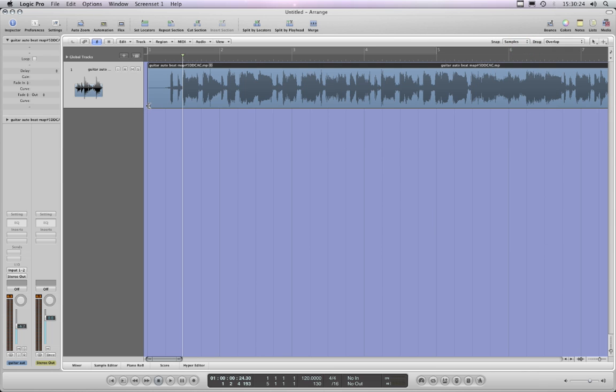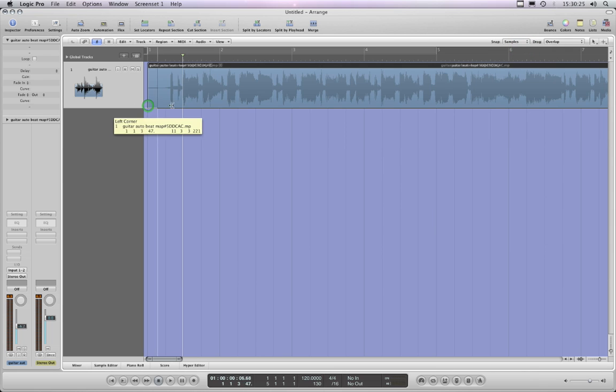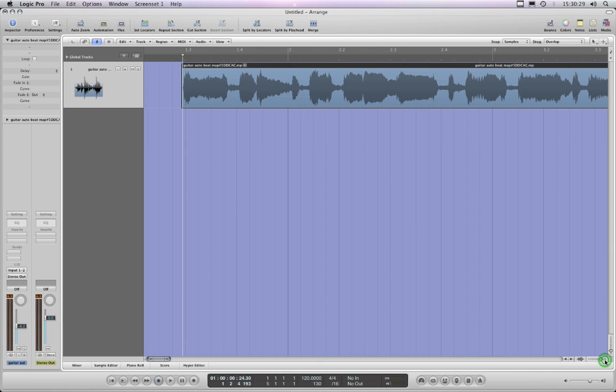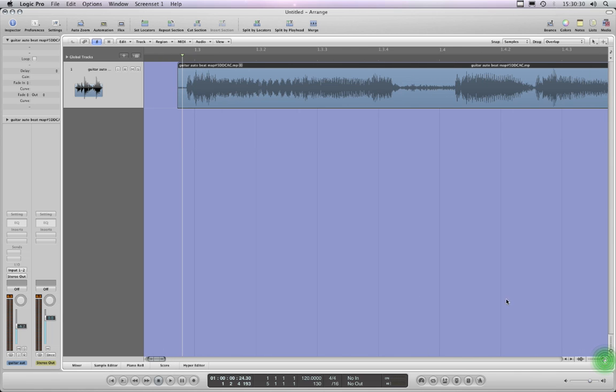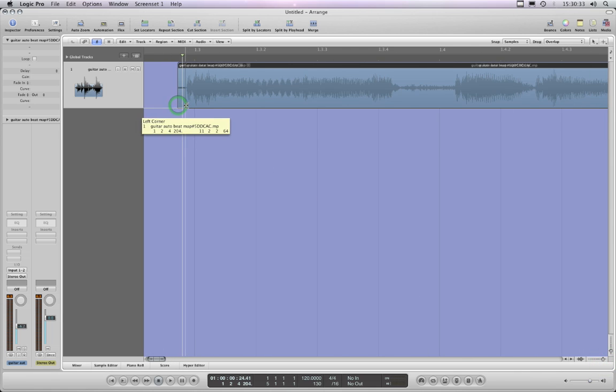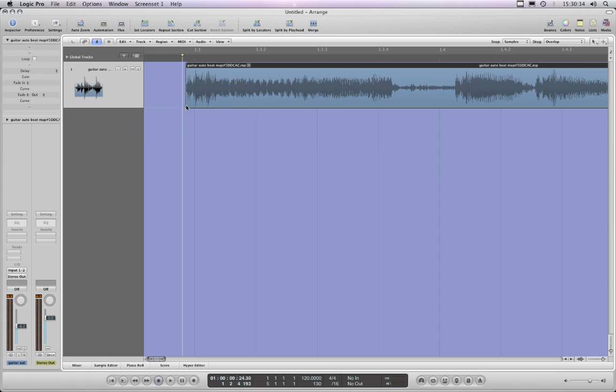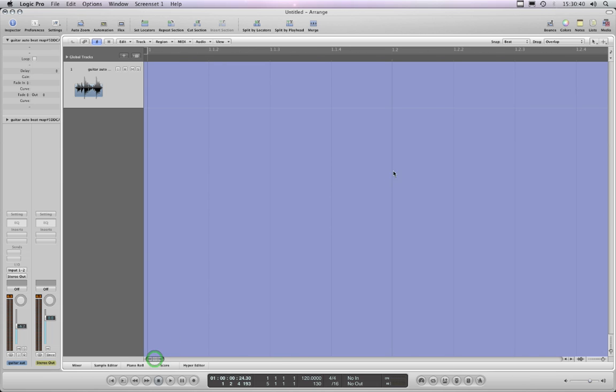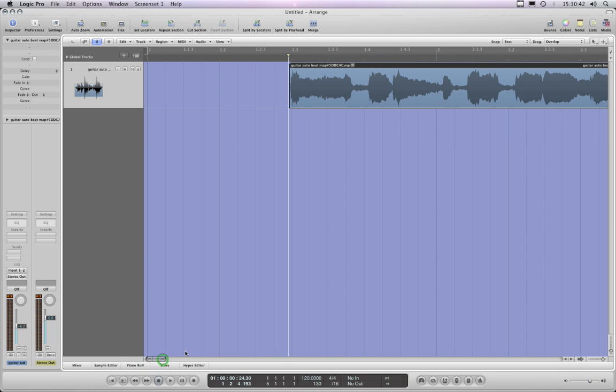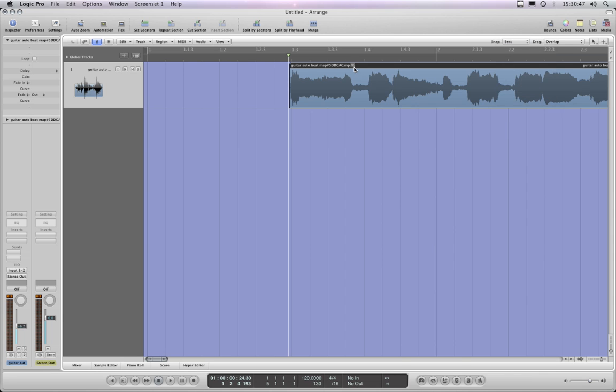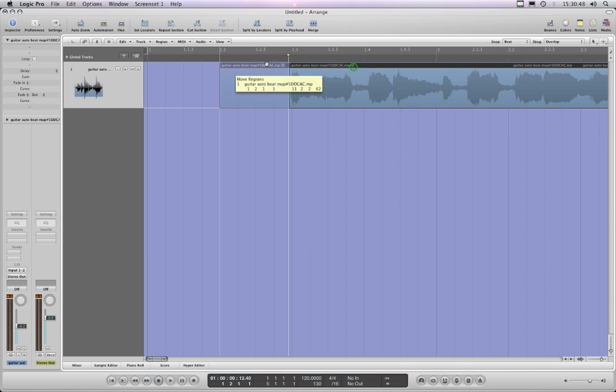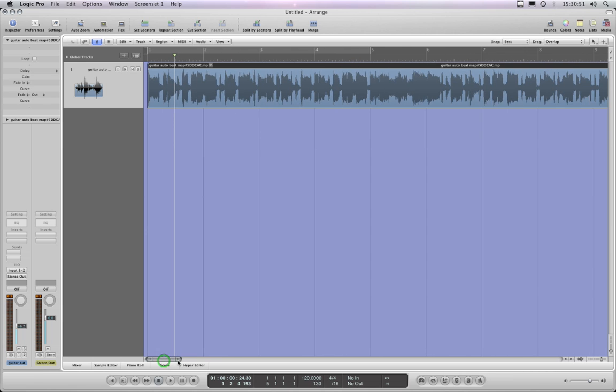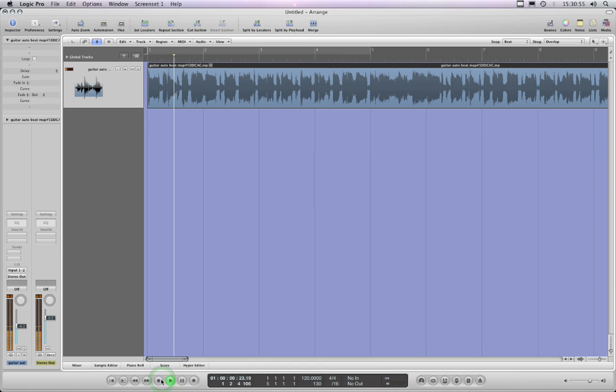So I'll just trim this back. I just first set this to samples, so I'll trim this back to the beginning of that bar roughly. Okay, so that's the beginning, and then put this back into beat, and with snap to absolute value ticked we just snap that to the beginning of bar one. Okay, so that's the beginning set.